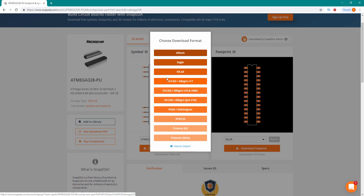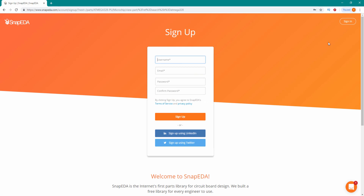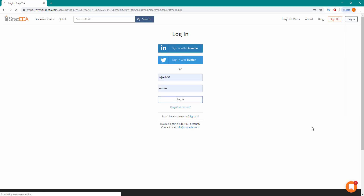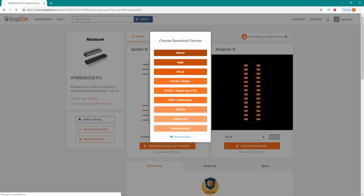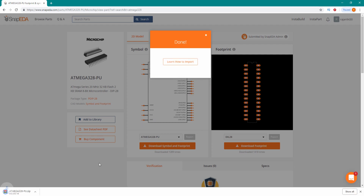Select your software — I have OrCAD Allegro v17. We have to sign in for this. Then select OrCAD Allegro and this will download a zip file to your system.